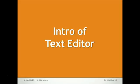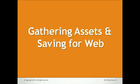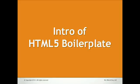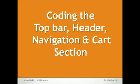We're going to learn what is text editor and how to write code using text editor, intro of Adobe Photoshop, gathering assets and saving for web, intro of HTML file boilerplate, coding an HTML markup with comments.